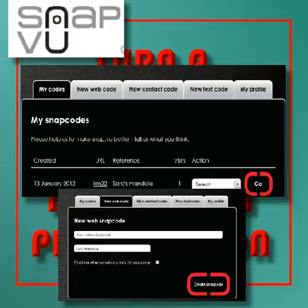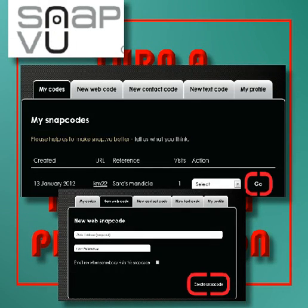After they copied the web address, I told them to go to snap.view. I allowed them to use my account.